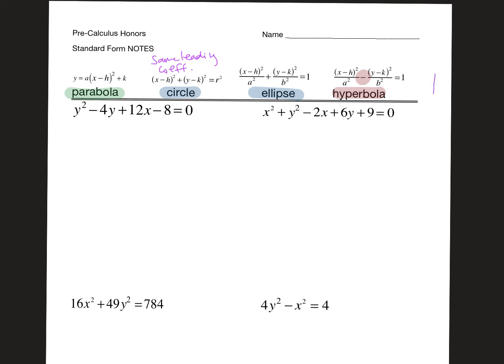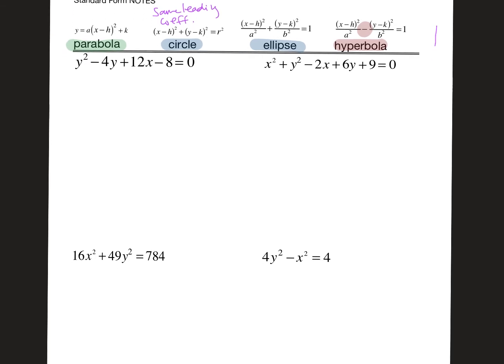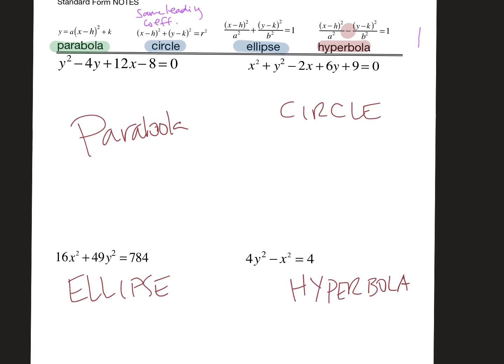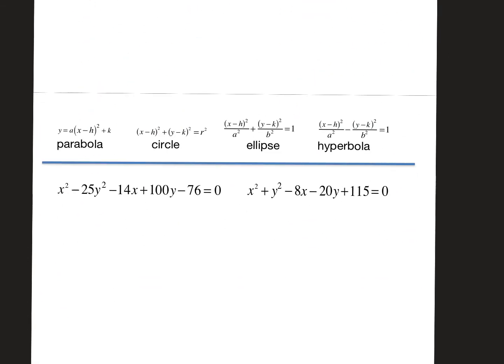Take a look at these four problems, pause the video, and determine which of the four types each one is. When you unpause, I will have the answers written up. Now, turning the paper over to the back, we are going to not only identify what kind they are but actually convert them to the right form.